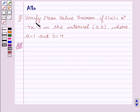Our given question is: verify the Mean Value Theorem if f(x) = x² − 4x − 3 in the interval [a, b] where a = 1 and b = 4.